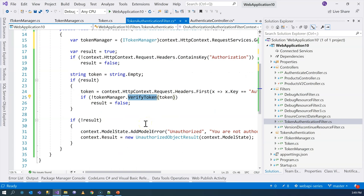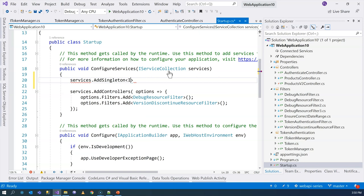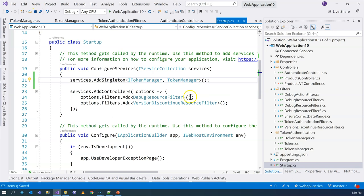Now we have the token manager in the filter and can call the VerifyToken method. Next we need to register the token manager in dependency injection. We go to Program.cs or Startup.cs and call services.AddSingleton, registering the token manager as a singleton because it acts as our data store — similar to how a database would be registered.